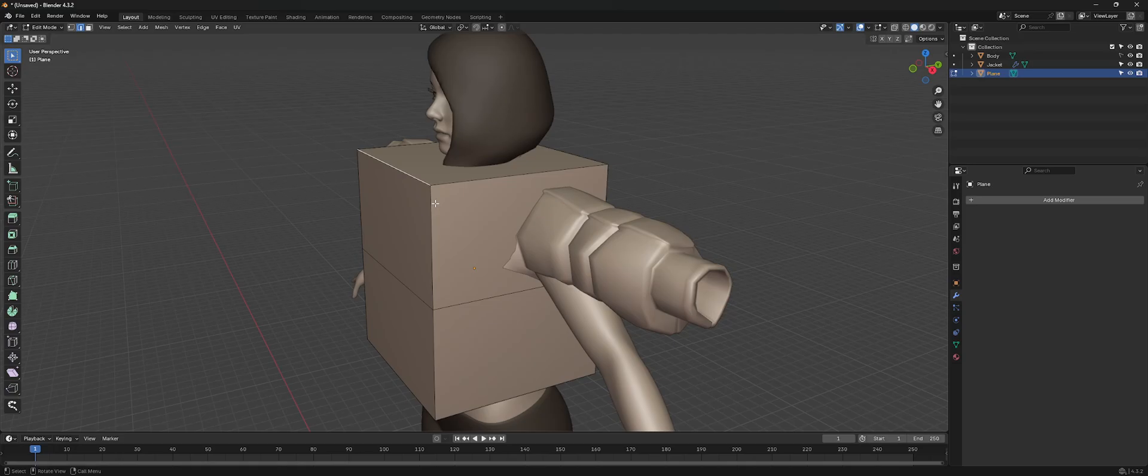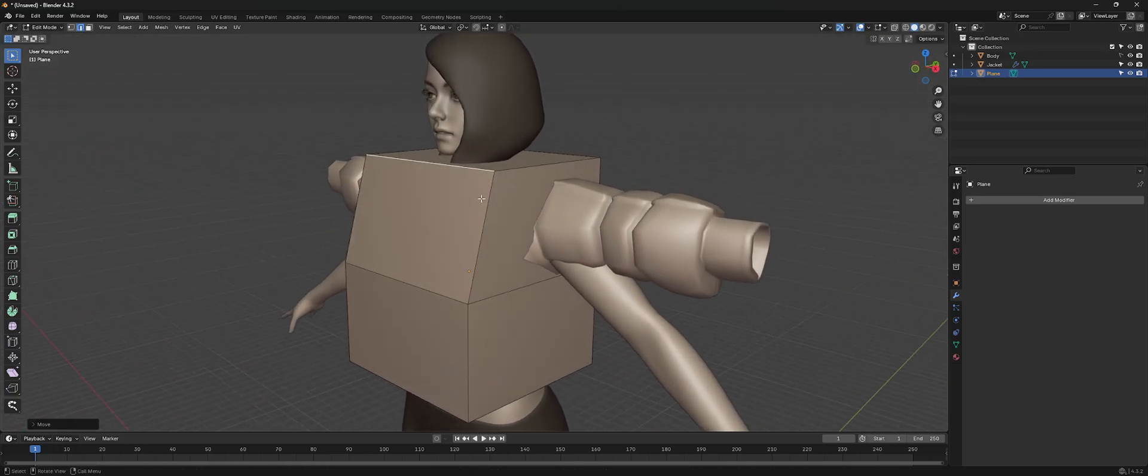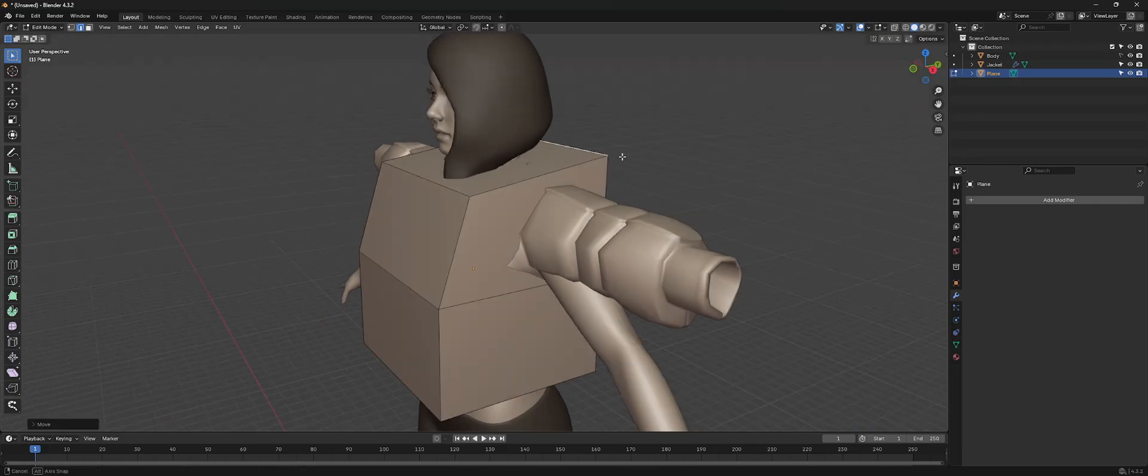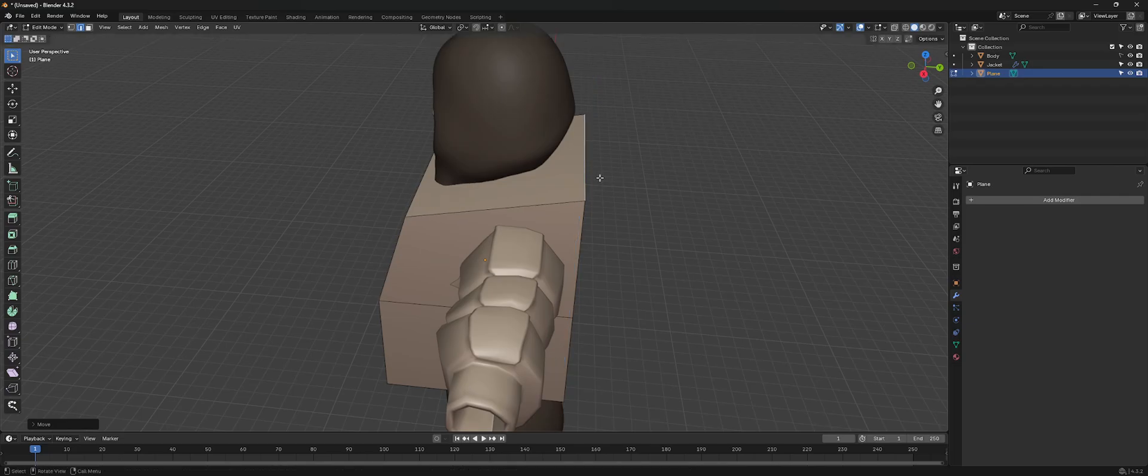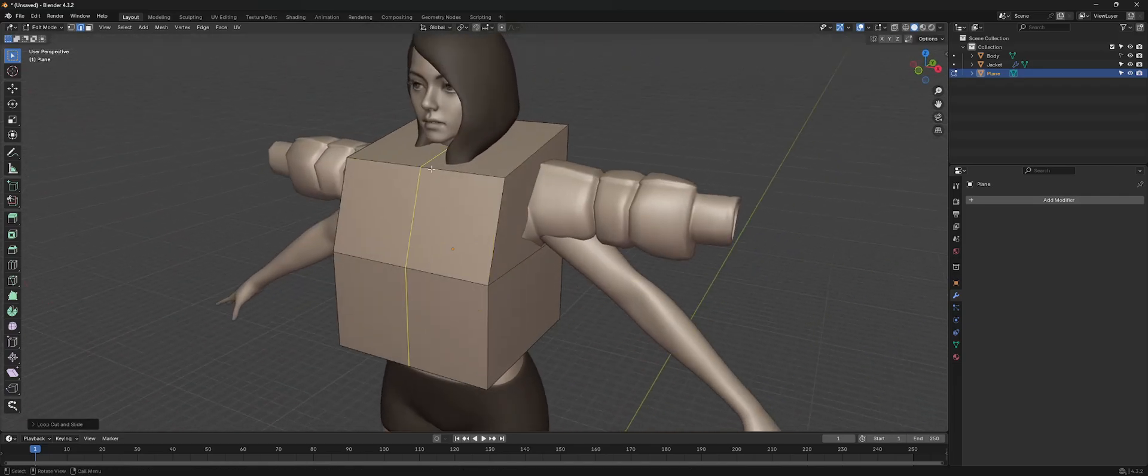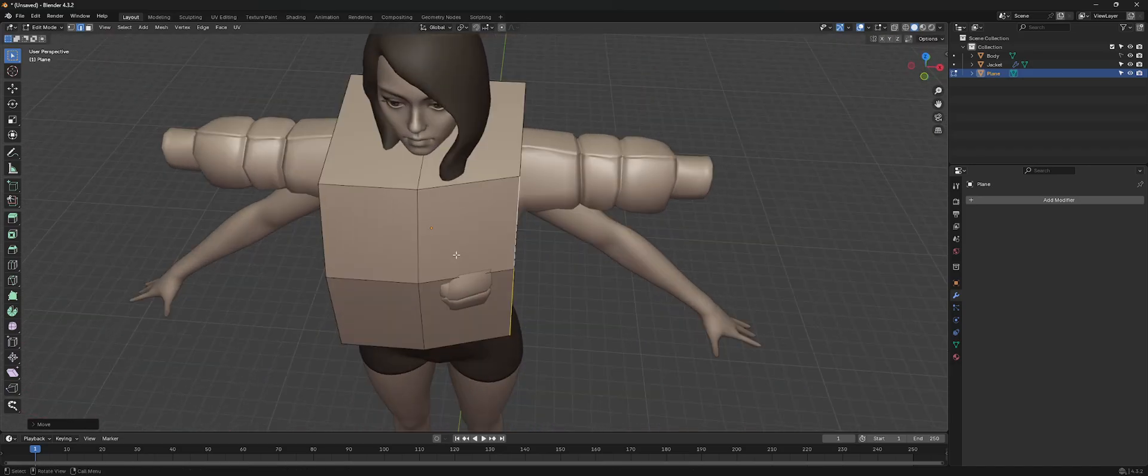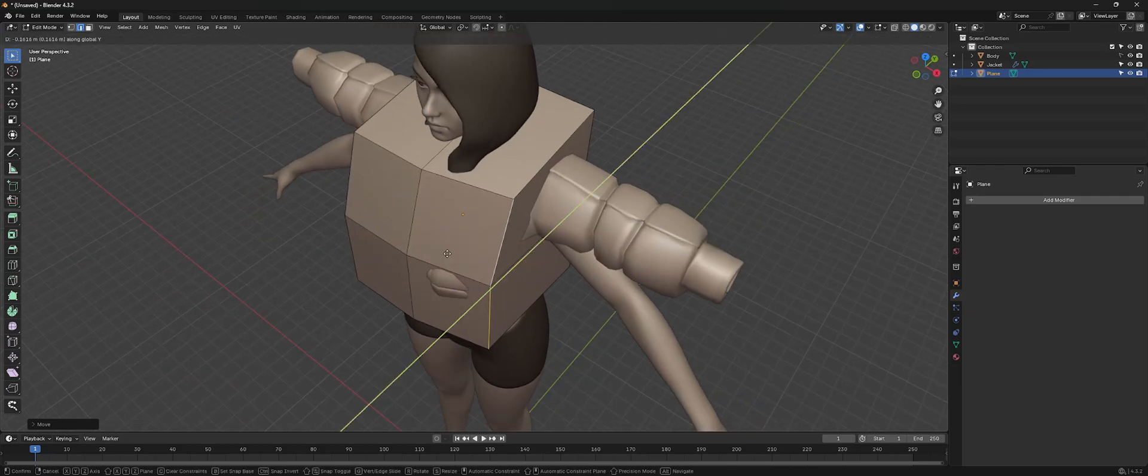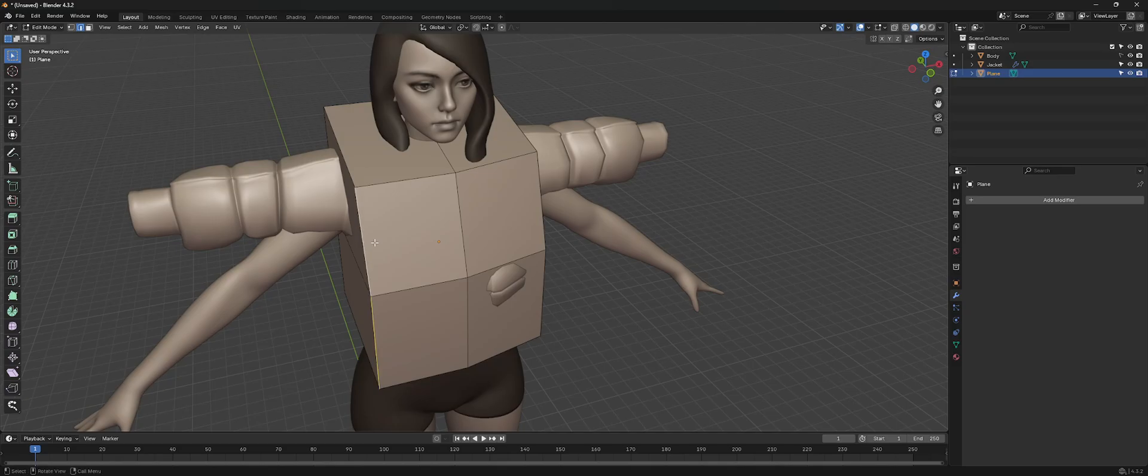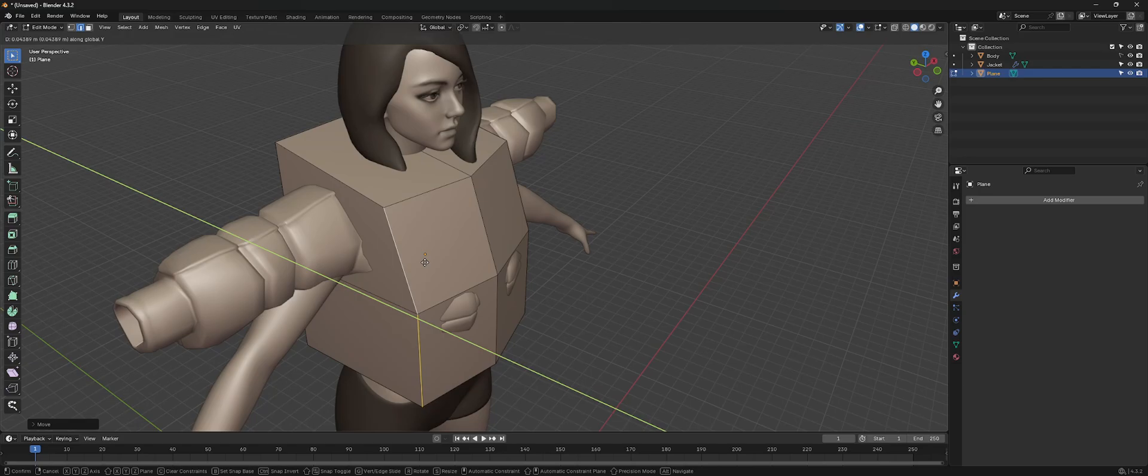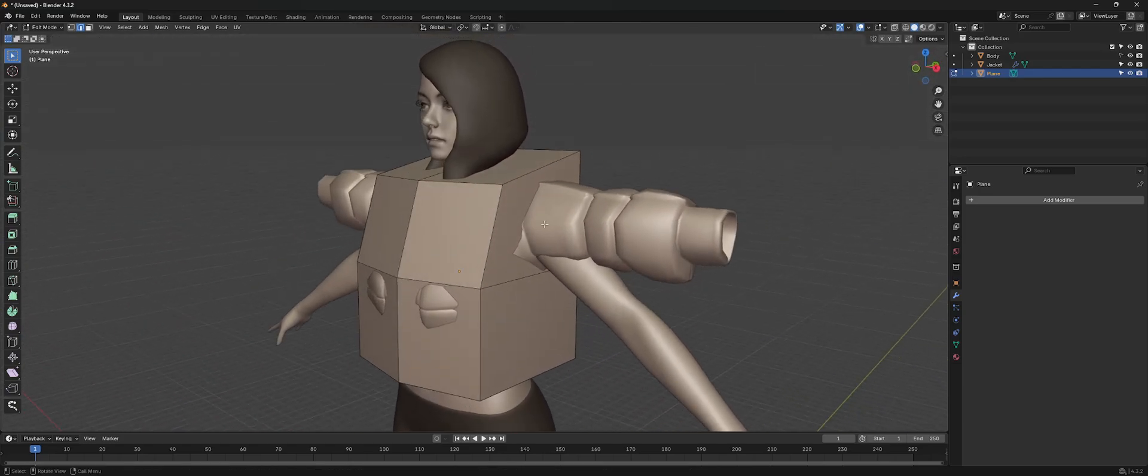Add one right here. Maybe bring this down a little bit, bring this up. We're just trying to fit it to the object. Doesn't have to be super perfect.